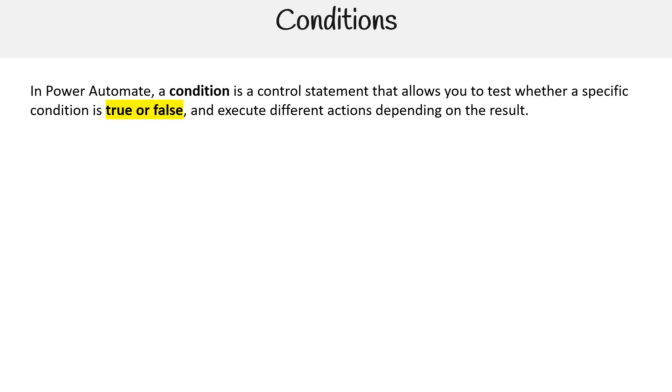In Power Automate, a condition is a control statement that allows you to test whether a specific condition is true or false and execute different actions depending on the result.